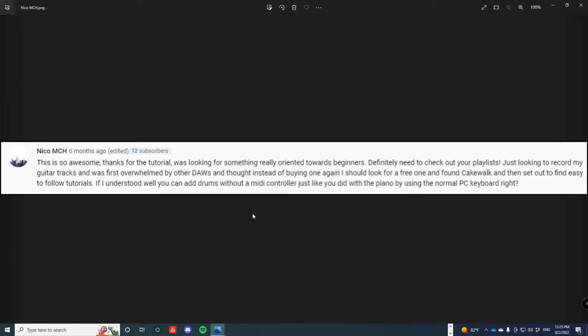Next question is from Nico MCH: 'This is so awesome. Thanks for the tutorial. Was looking for something really oriented towards beginners. Definitely need to check out your playlist.' I appreciate that. Definitely check them out.